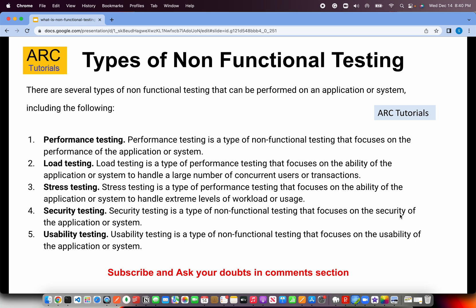Performance testing focuses on the performance aspect of the application. Load testing ensures that our application can handle a large number of concurrent users or transactions. Stress testing involves extreme high levels of workloads, usages, or API handling. Security testing focuses on the security aspect of the application — things like multi-factor authentication, token management, and much more. Usability testing focuses on the usability and user experience of the application or system.